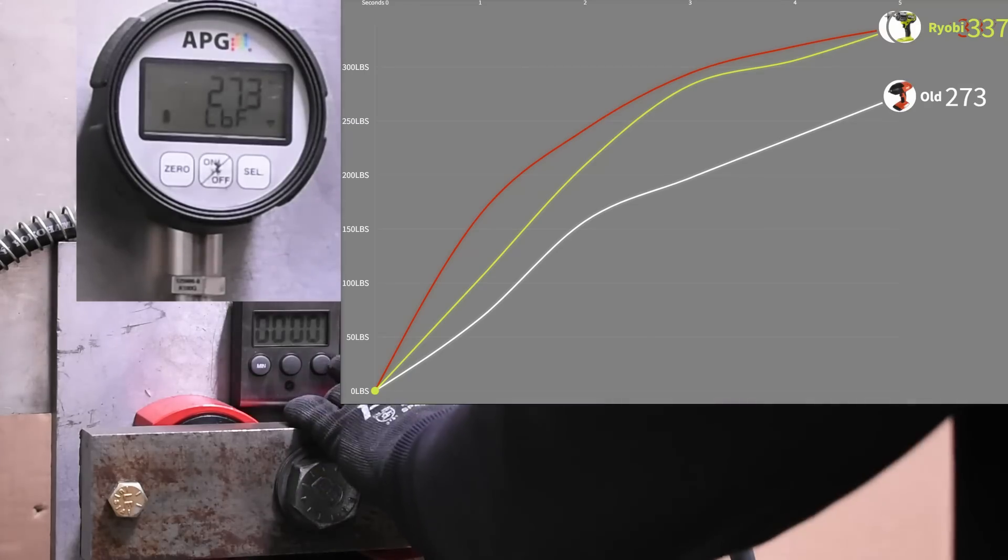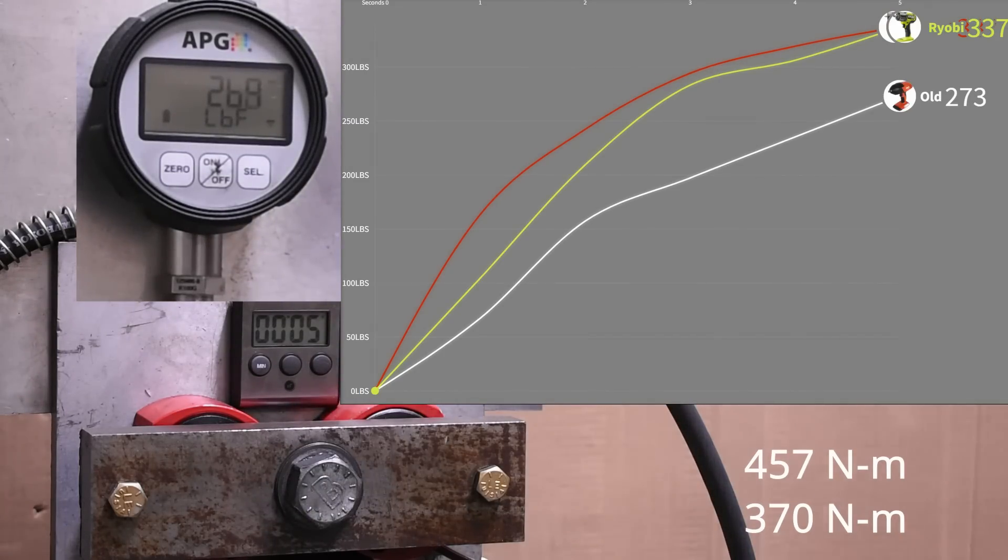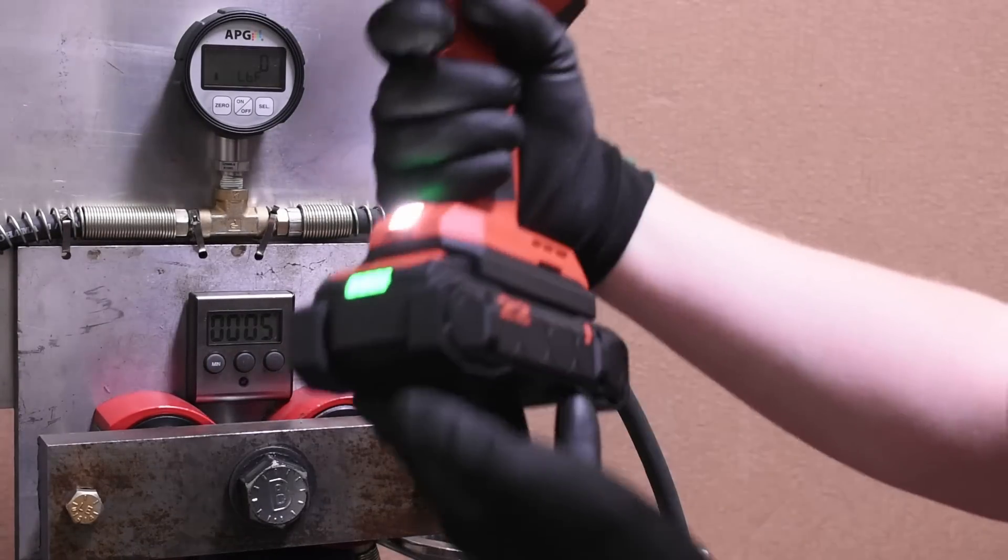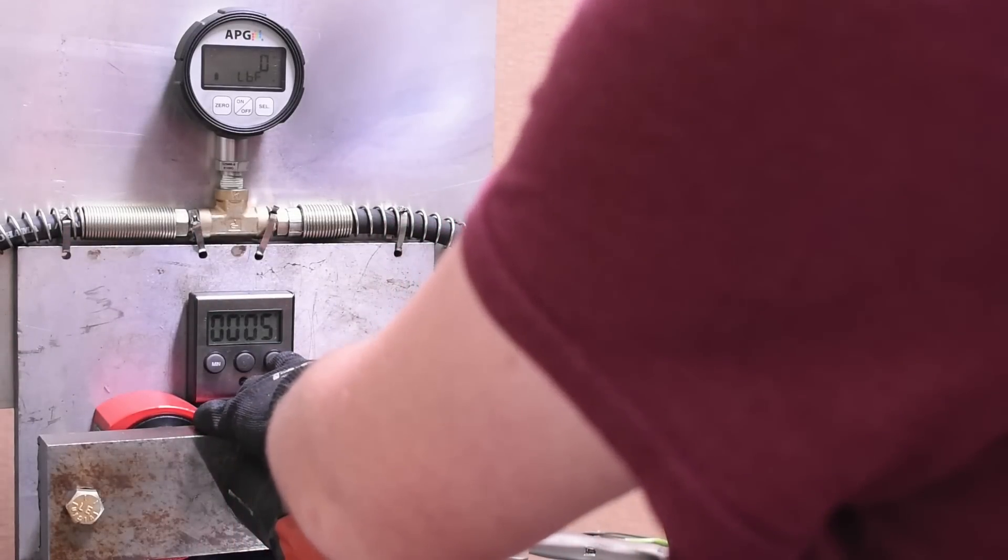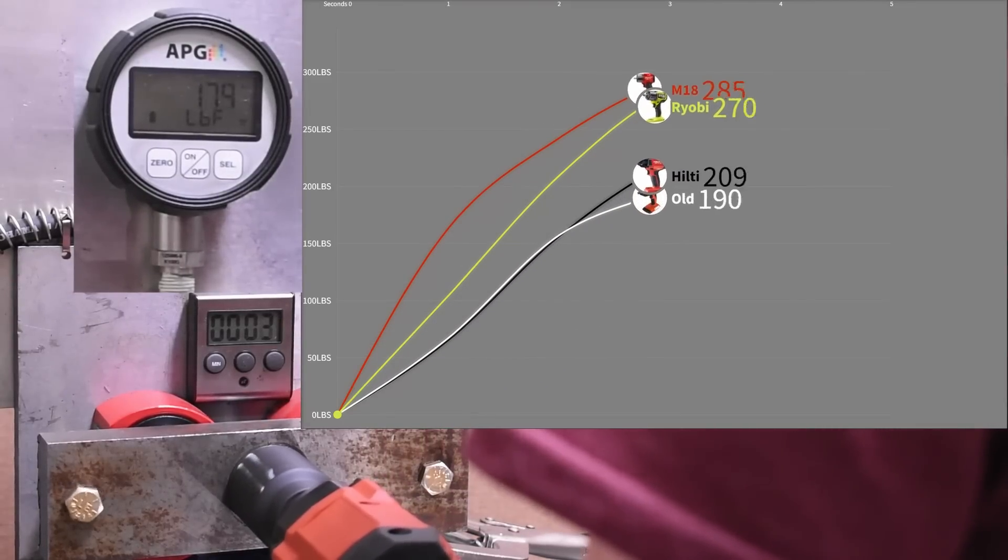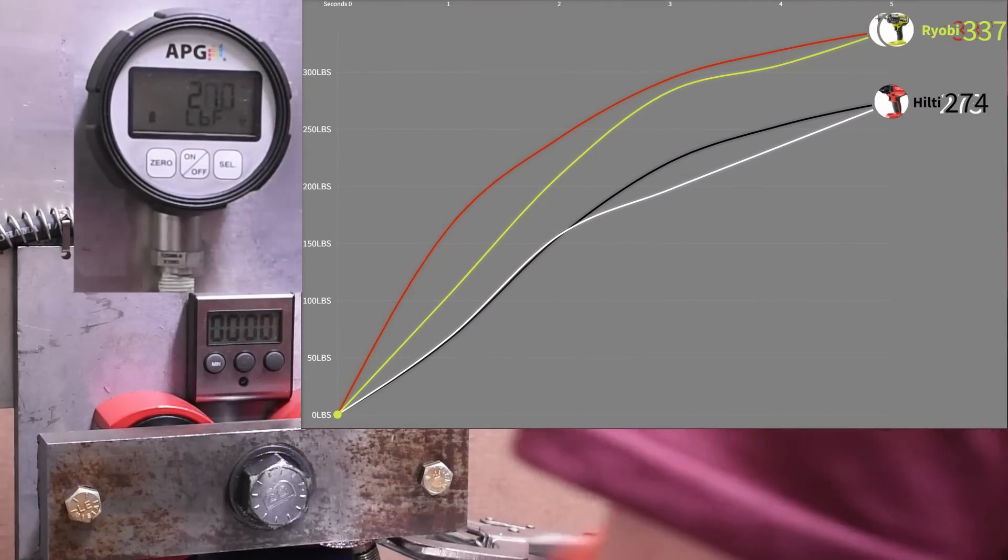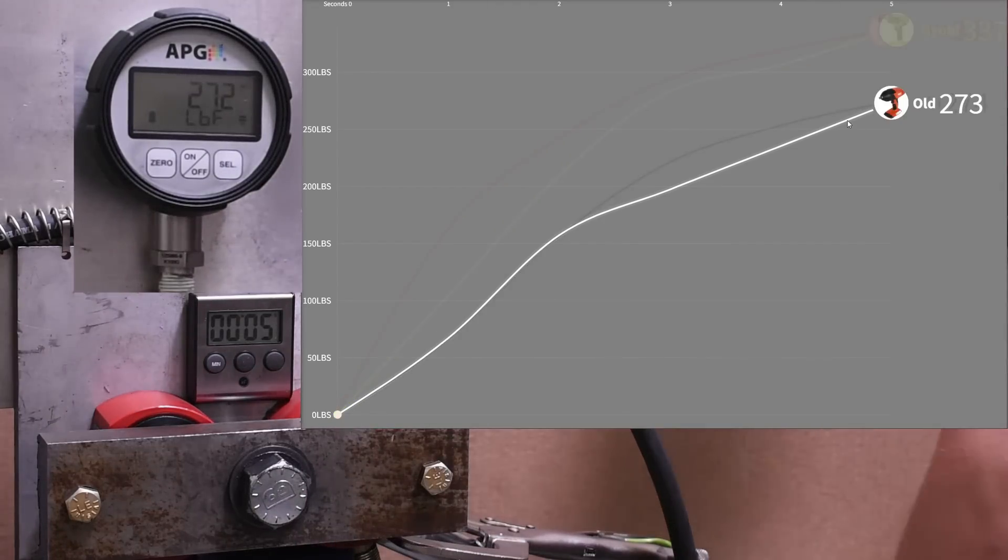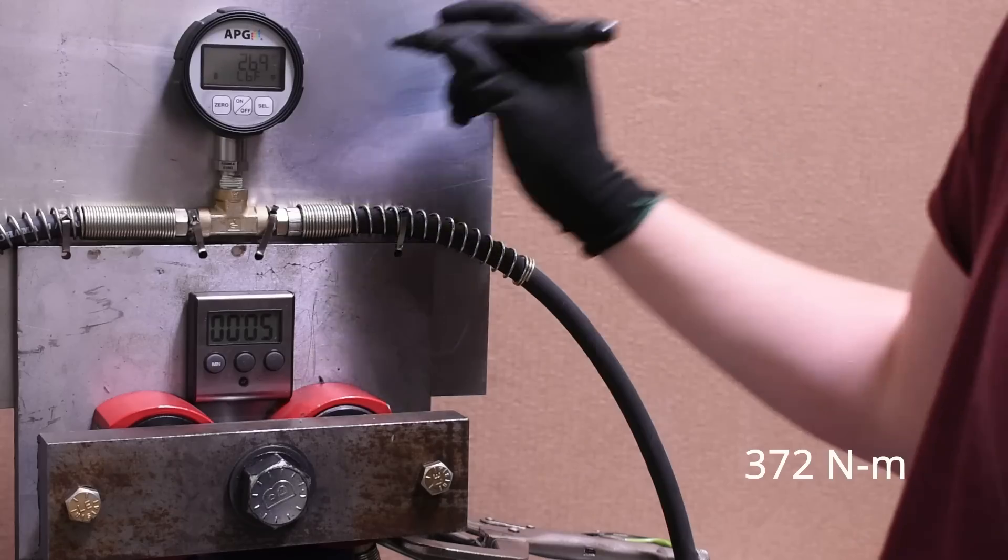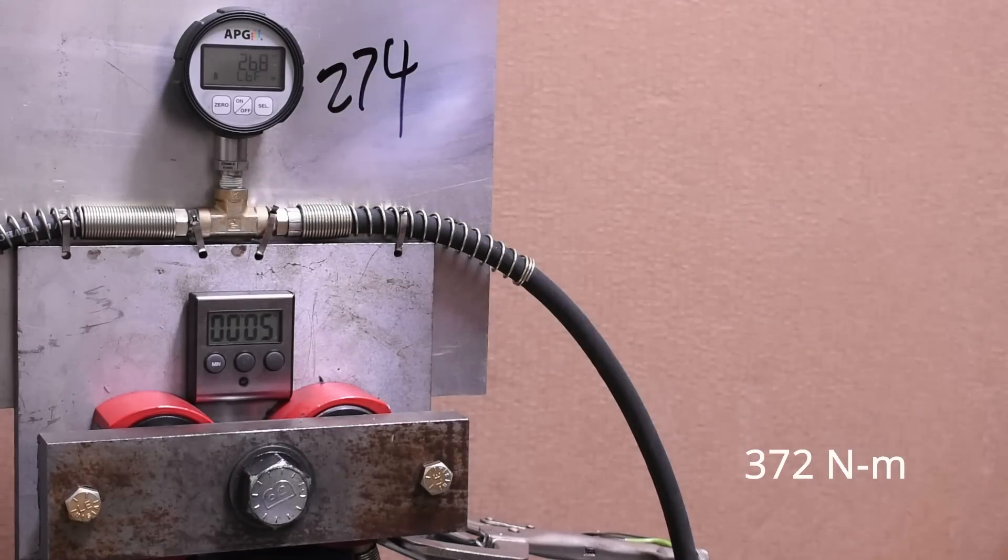The Ryobi able to match the Milwaukee here, while the previous-gen Hilti racks up 273. Now here's the smaller, shorter, less heavy Neuron model. 274, in line with that old model rated for the same torque. Makes some sense. But also, you'd sort of be hoping for more from a $284 2022 model.